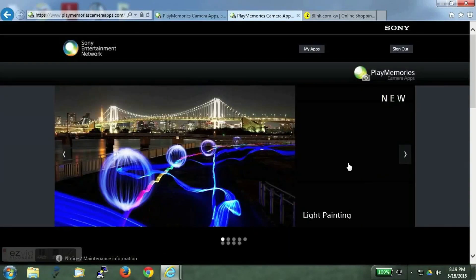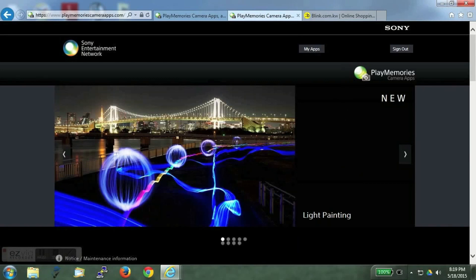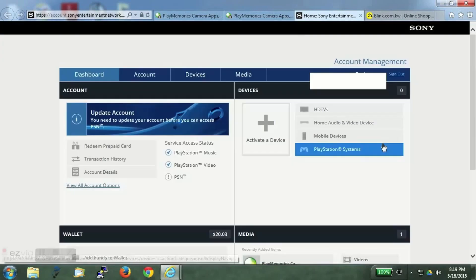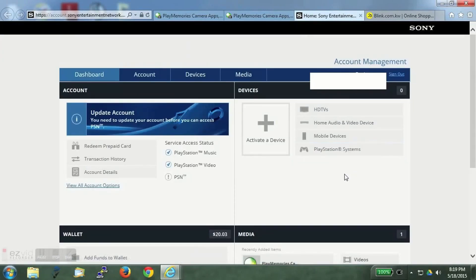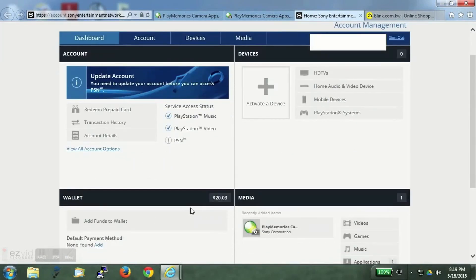We will login again now and go to our accounts and see whether the funds have been added or not. So I had nearly $10. $10 more has been added.